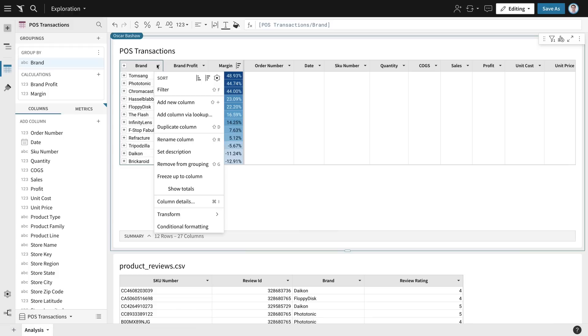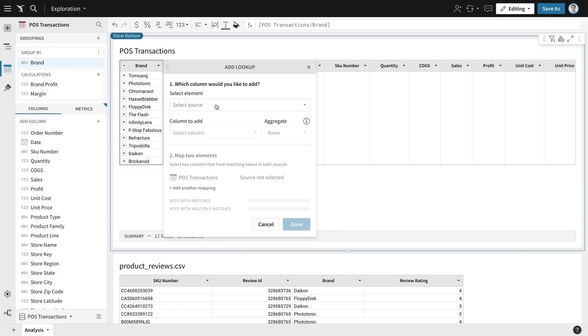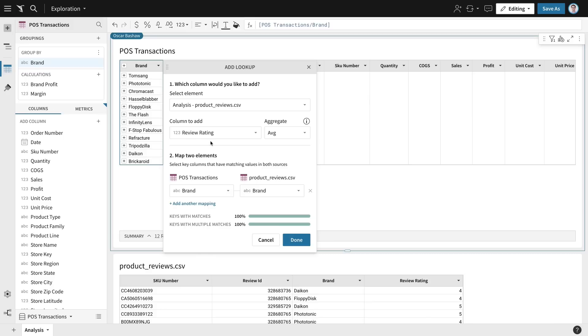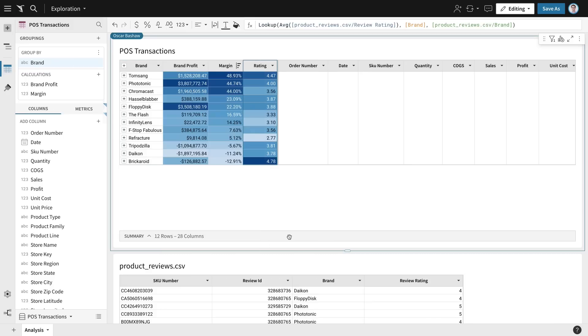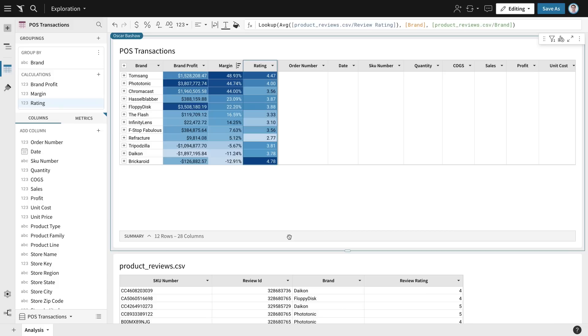Now I'm able to use a familiar spreadsheet function, a lookup, to join the review ratings with my sales data. With Sigma, I don't have to wait for the data team to add new data for me. I can do it myself and go where the analysis takes me.